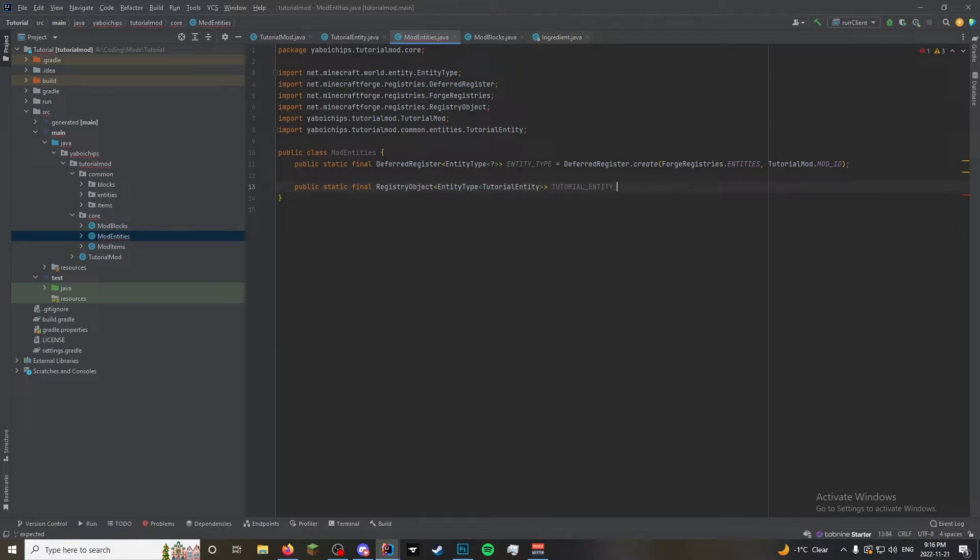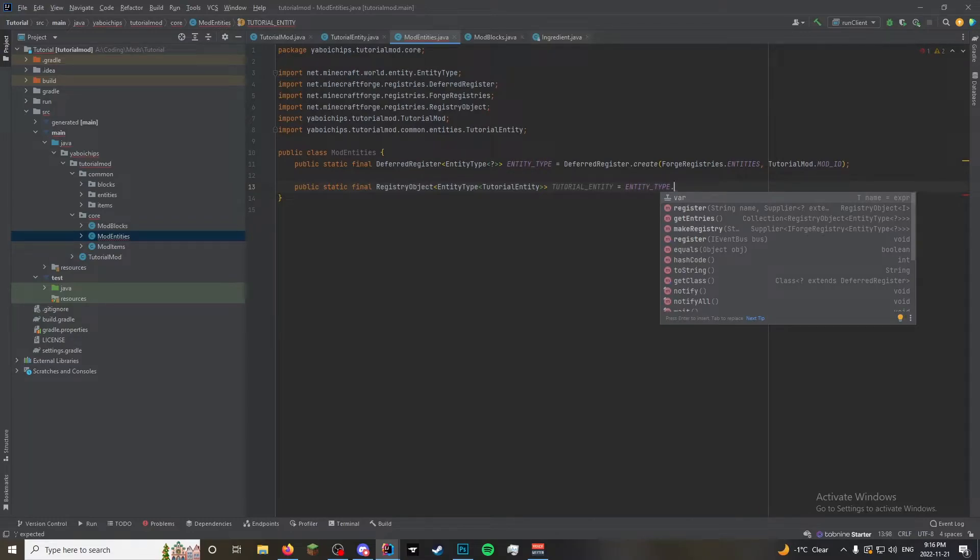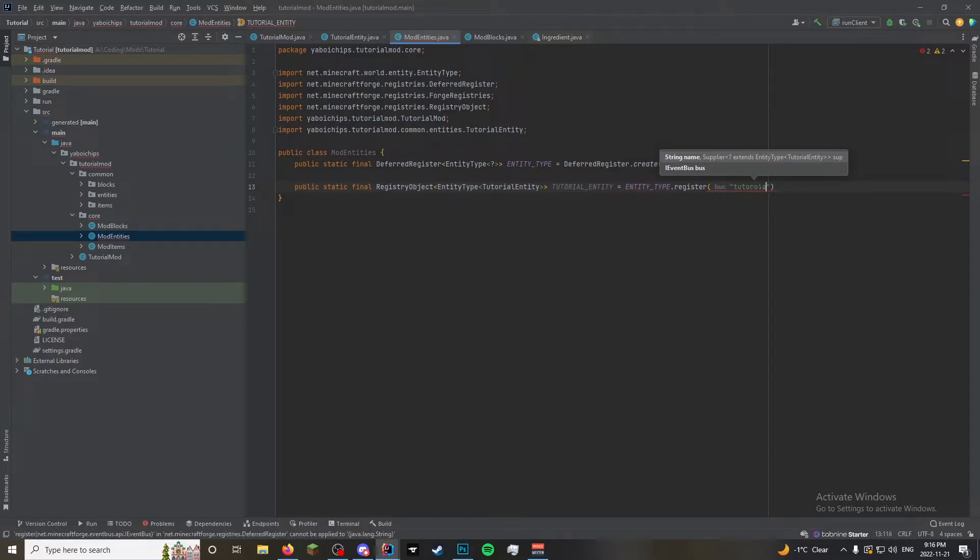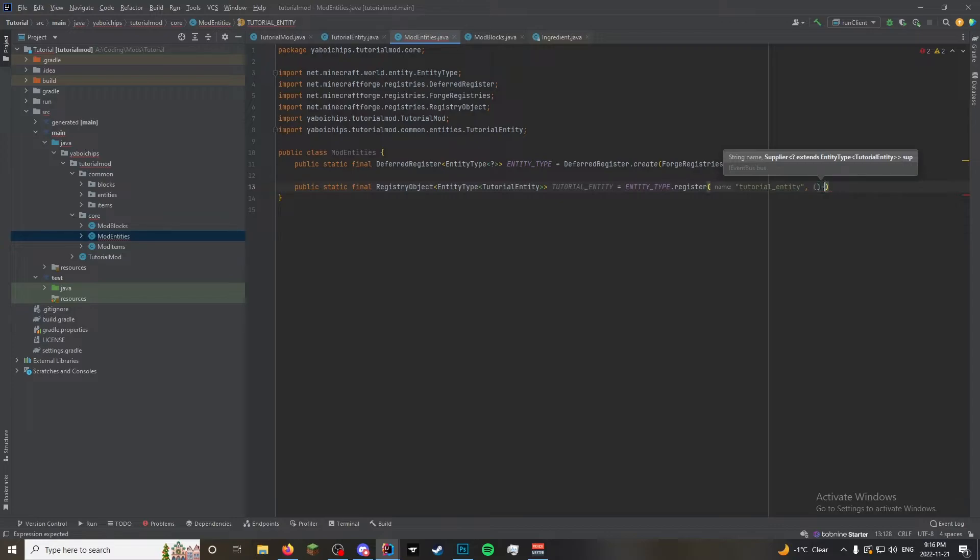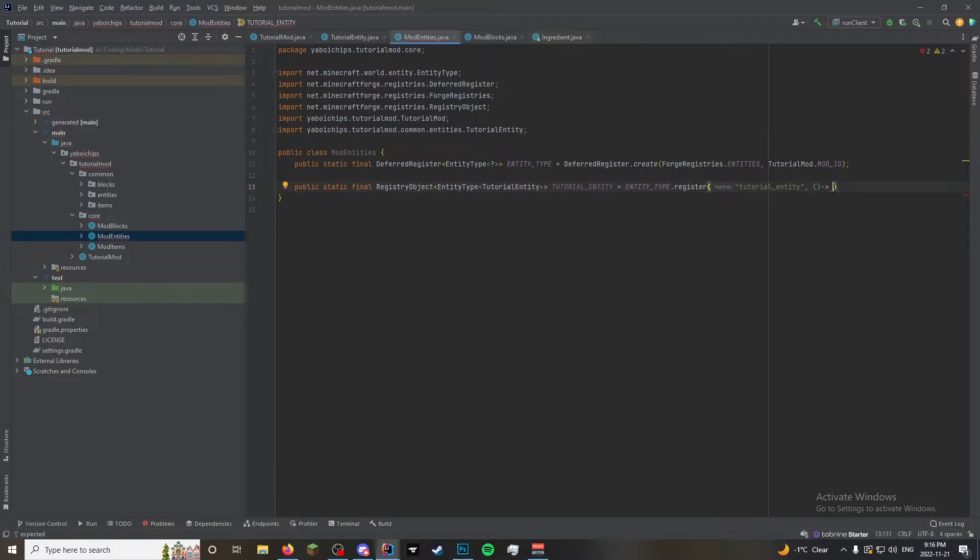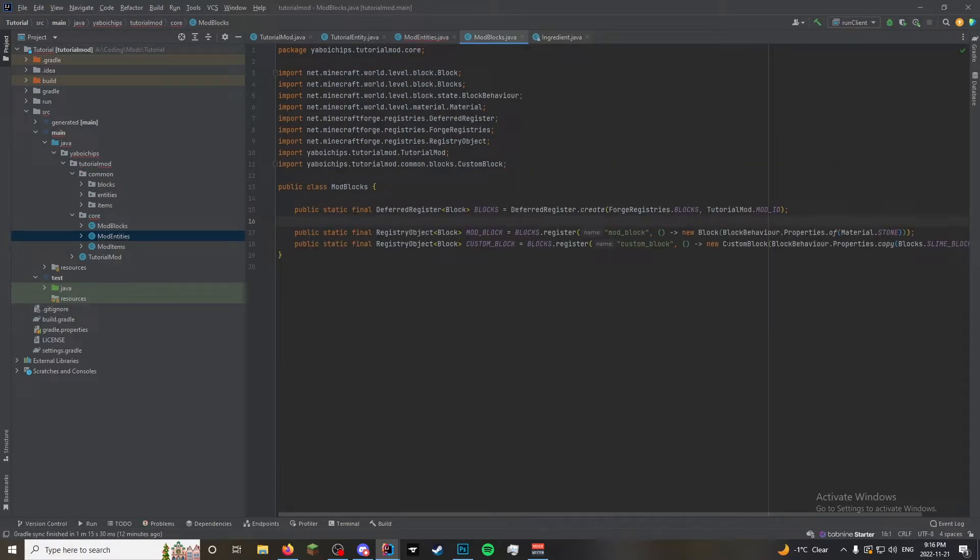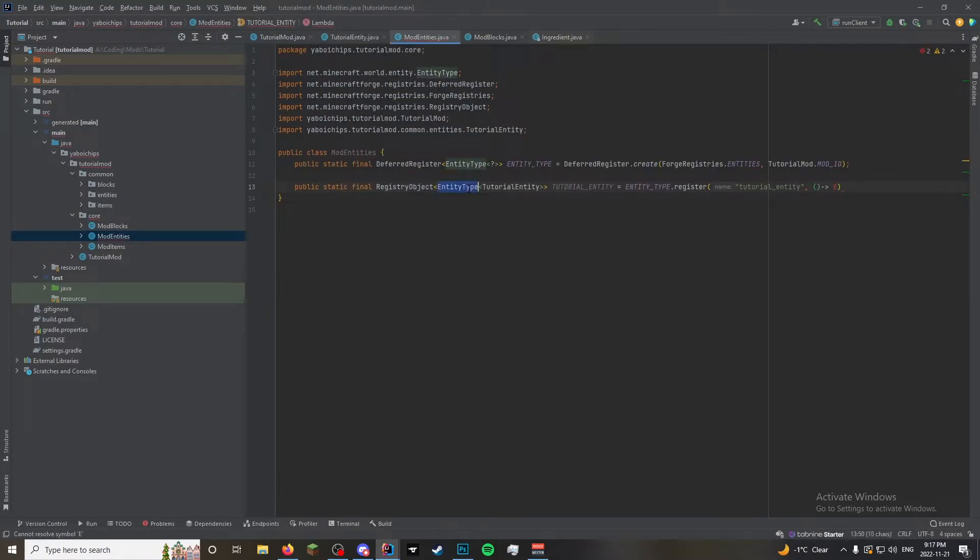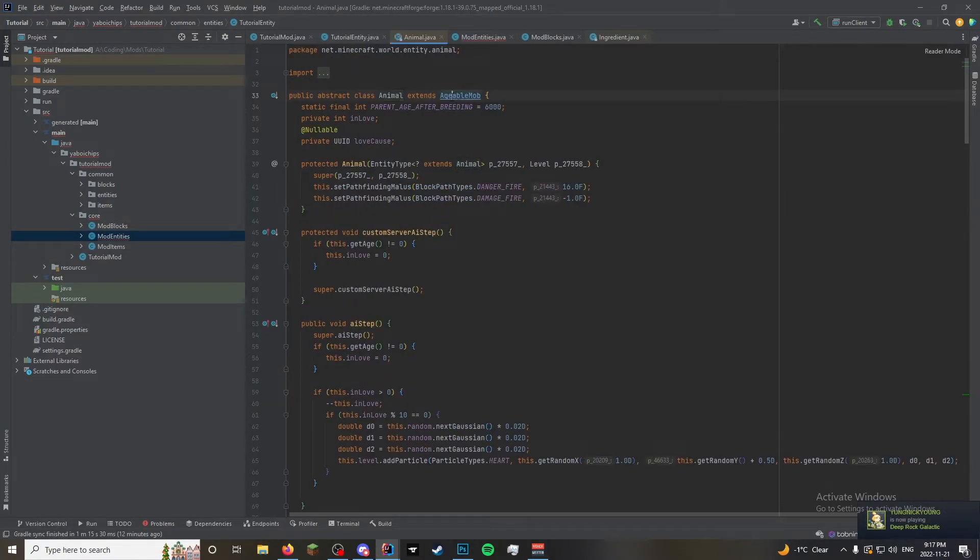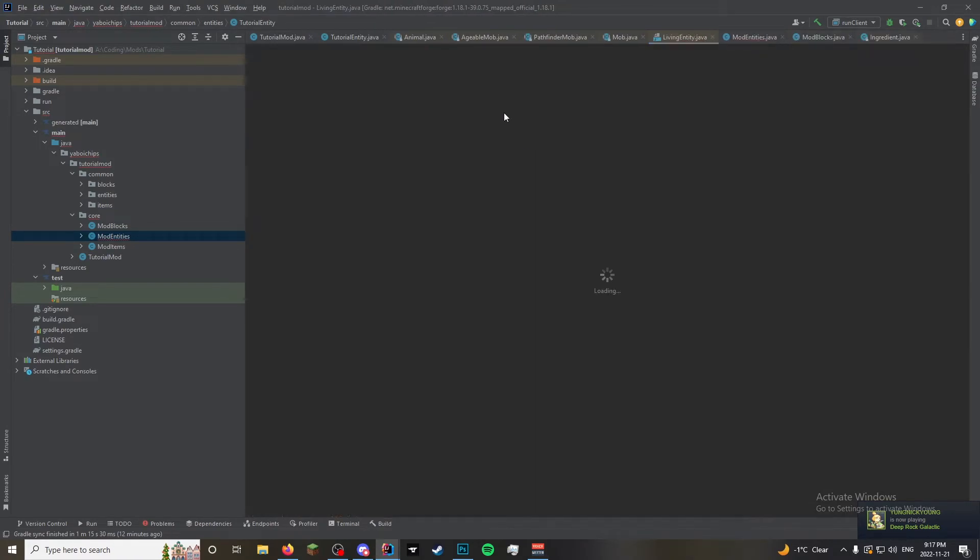It's a lot of triangle brackets because we're using a lot of generics. So this is just going to be called tutorial entity, which is going to equal entity type dot register tutorial entity. And then it's going to take in a supplier. So we type in one of these lambdas. And then here, this is, so you see how in blocks we just do new and then the block. This is something different. Because we're trying to register an entity type. And what we have made here is an entity. If you go far back enough. Ageable mob. Pathfinder mob. Mob. Living entity. Goes all the way back to entity. So what we made is an entity.